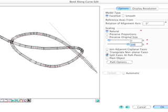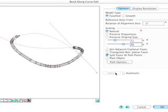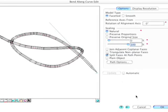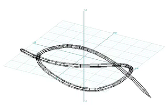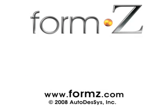In the Bend Along Curve Edit dialog, move the Start and End sliders to control the position of the Start and End of the object along the path. Click the Update button to see the results of your changes. Set the Start to 0% and the End to 100%, then click the OK button. The pencil is bent along the entire distance of the path. This concludes the fifth segment of the Overview Tutorial.